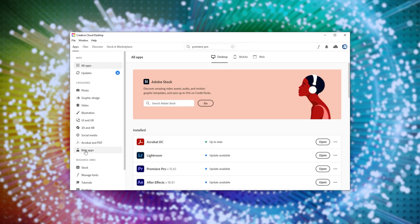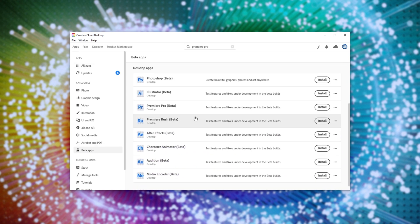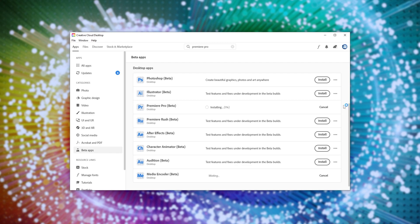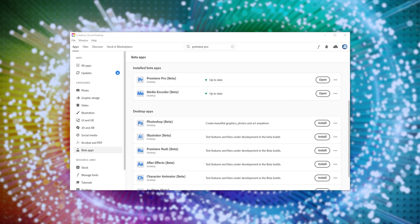All you need to do is head across to the Beta Apps section on the left-hand side, scroll down and locate Premiere Pro Beta. Click the Install button to the right-hand side of it. And in a few moments, you should be able to hop right into the new Premiere Pro Beta and test out new features. Once it's installed and up to date, you can click Open next to it to go ahead and open it up.